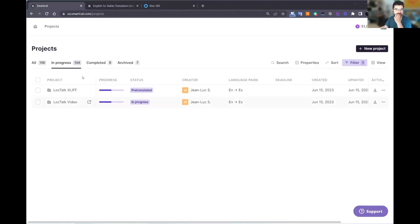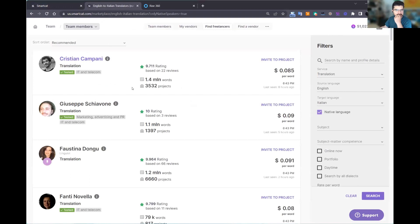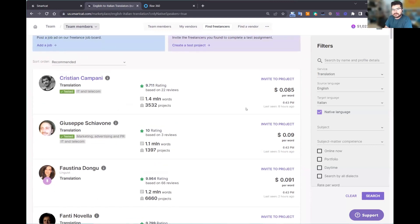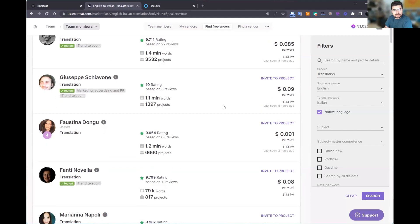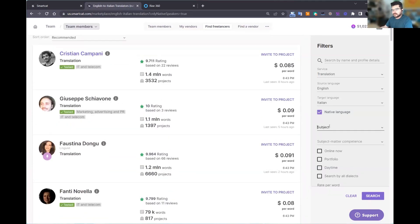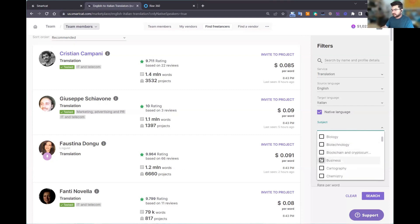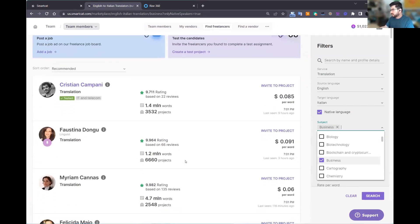Looking into our marketplace right now — I'm looking for people who translate from English into Italian as their native language. You'll be able to see translators that match your requirements, and you can also filter by specific subject matter — for example, someone with experience in business. You'll have all the information on these people: their ratings, how many words they've translated on the platform, how many projects they've done, their price per word. You have a lot of different options here.